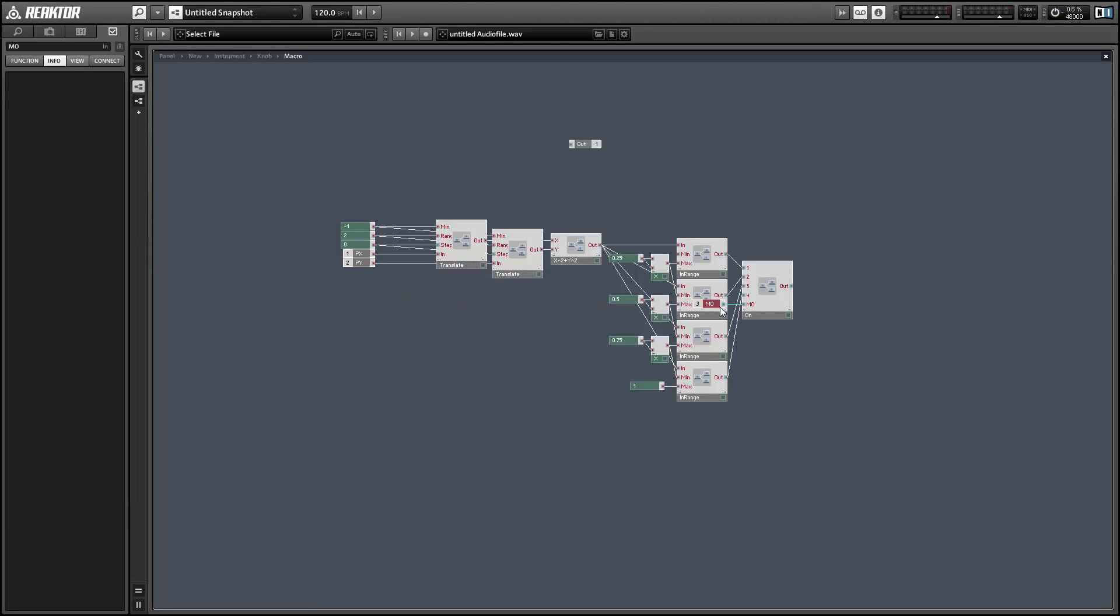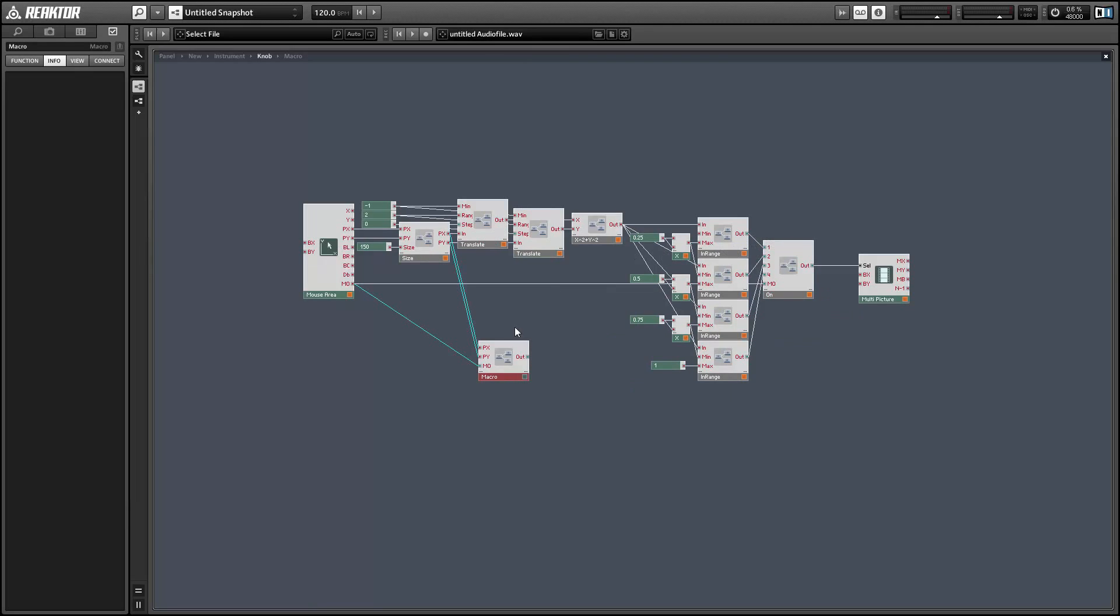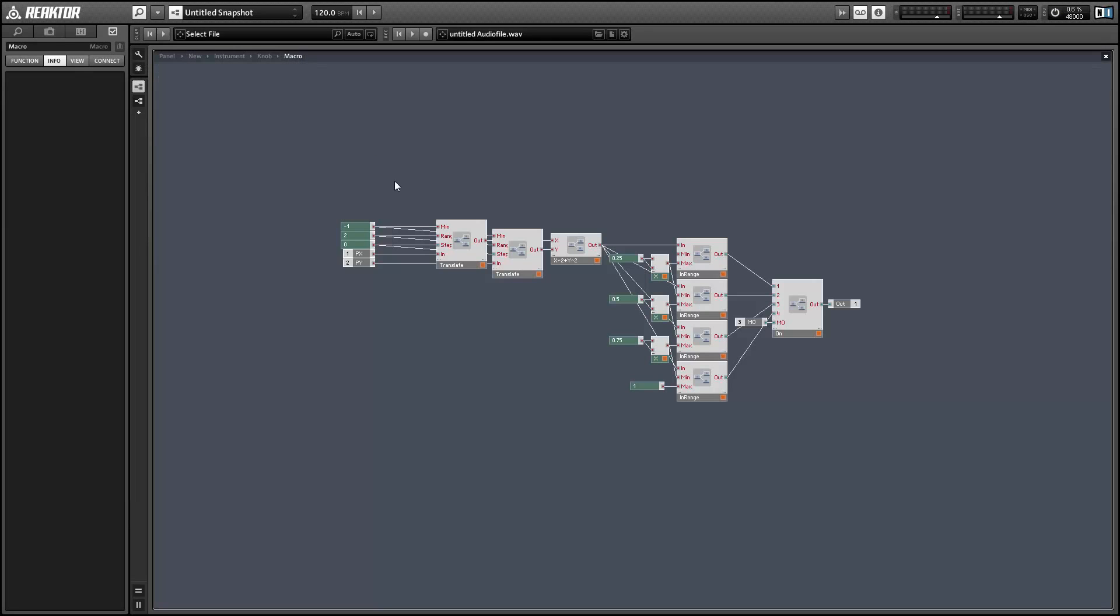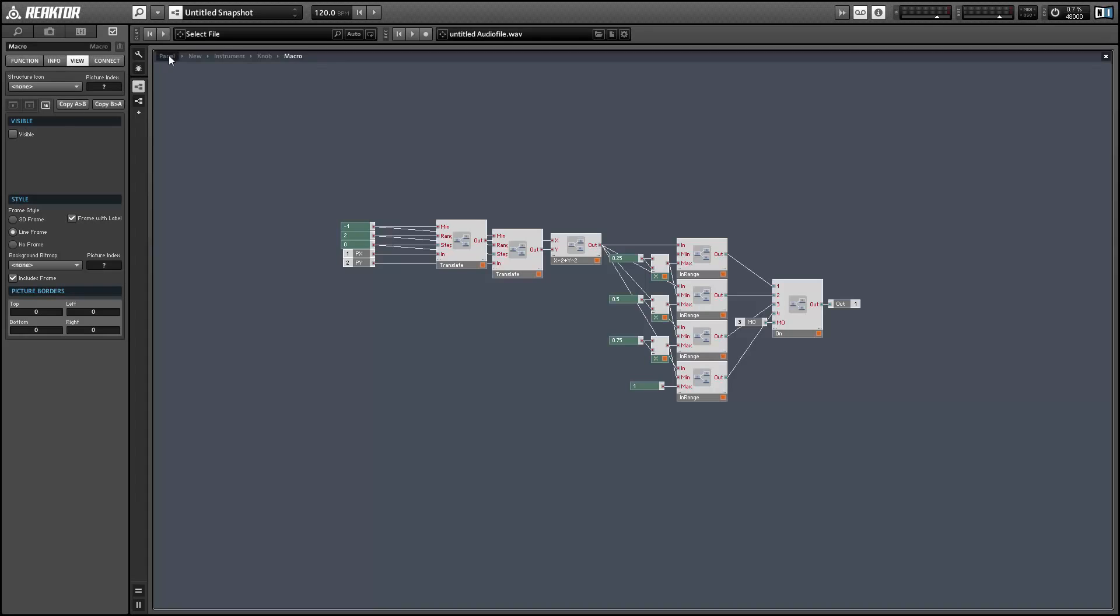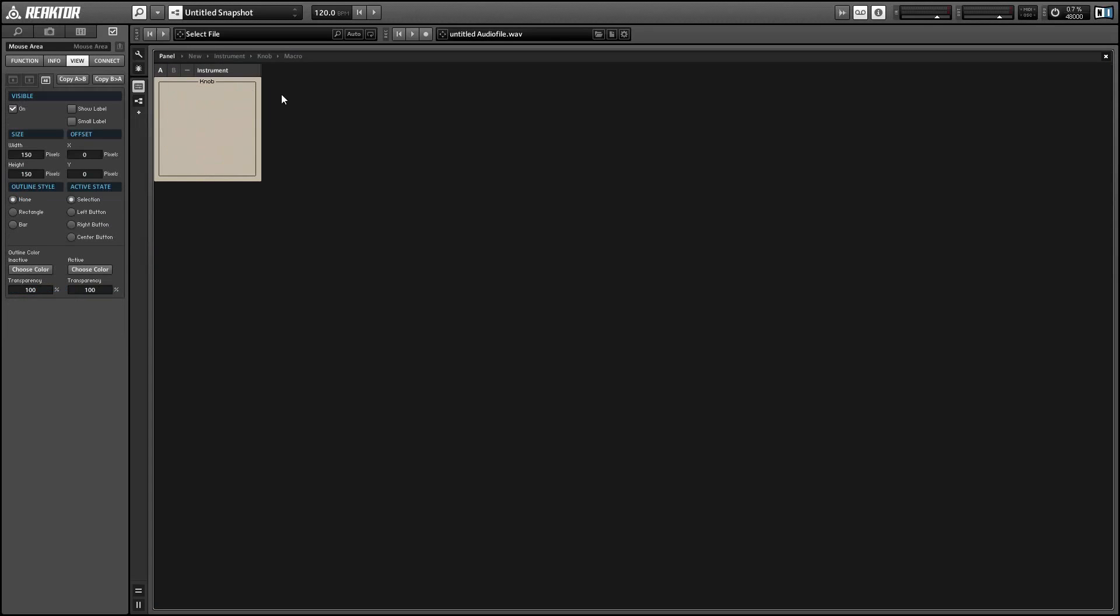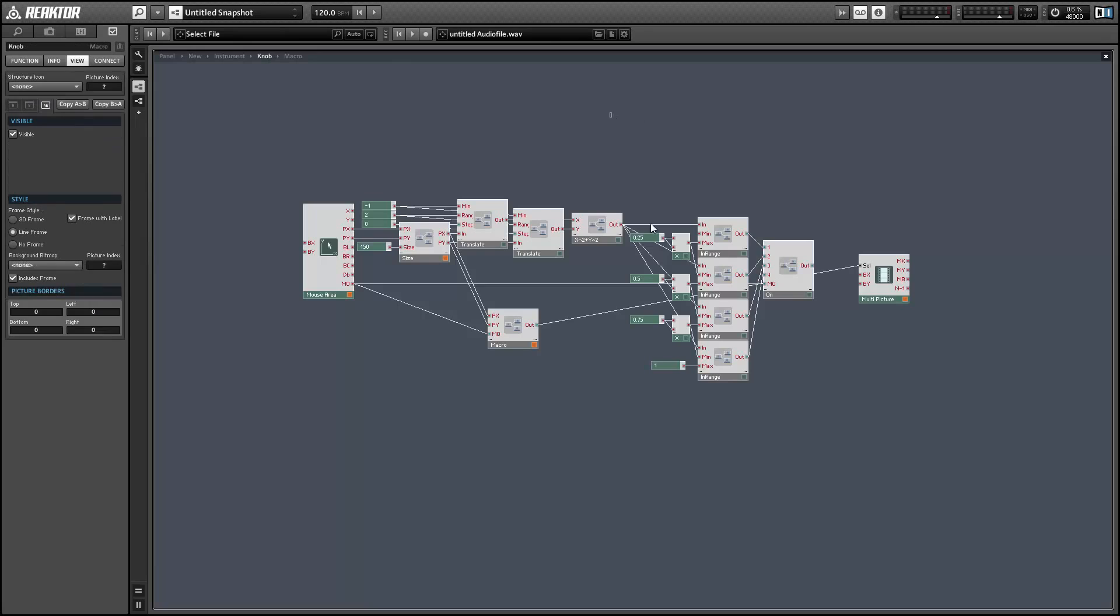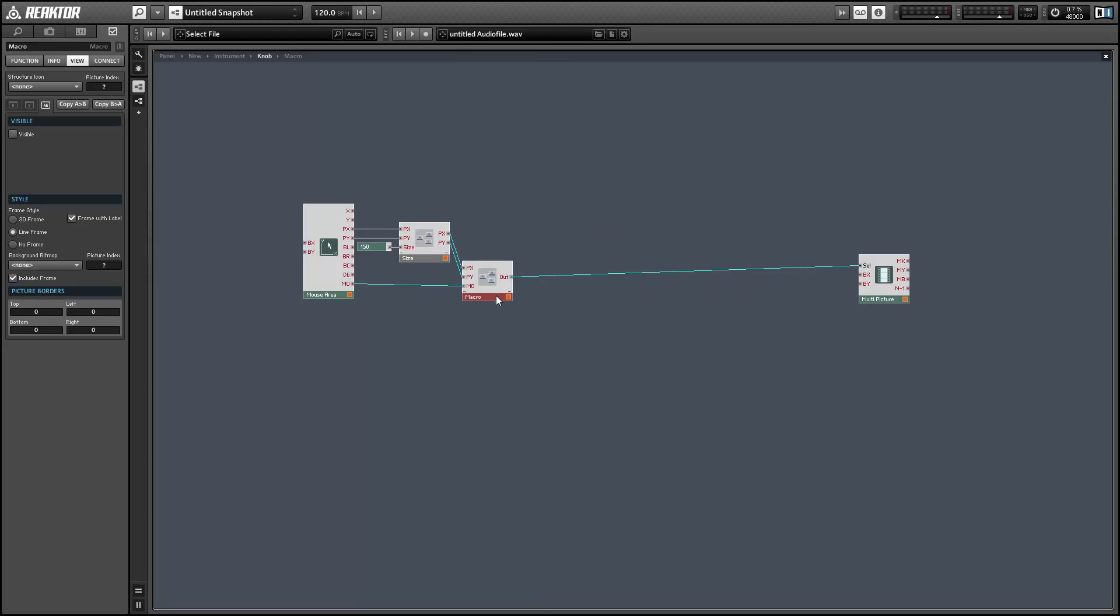This will just give us a little bit more room to play around with in our parent macro. And again, the output of this macro is going to be a value from 0 to 4, where 0 means that the mouse is not hovering over the mouse area at all, and a value from 1 to 4 tells you which knob is currently active. So now we can connect this to the multi-picture and just delete all of the other stuff that we had going on. I want to make the macro invisible as well. And we can just get rid of this stuff. And that just looks a lot cleaner.